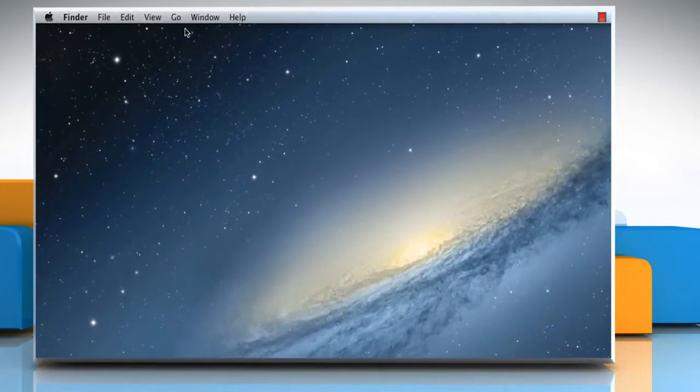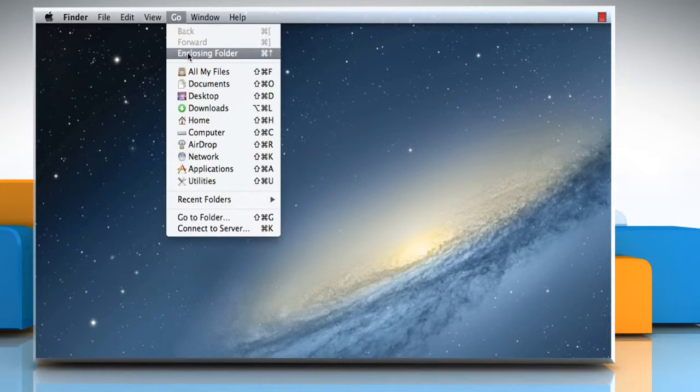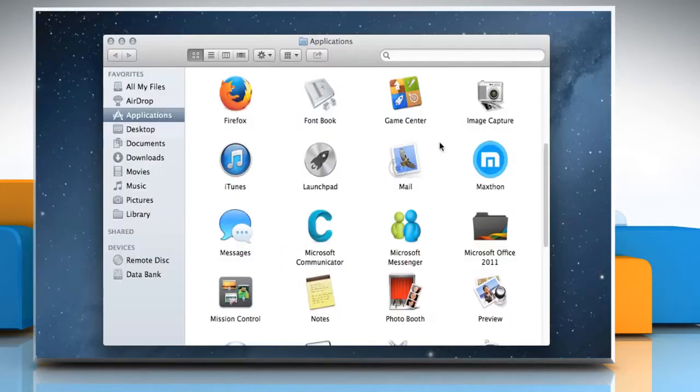On the menu bar at the top, click on the Go menu and then select Applications. On the Applications window, double-click on the Mail app to open it.